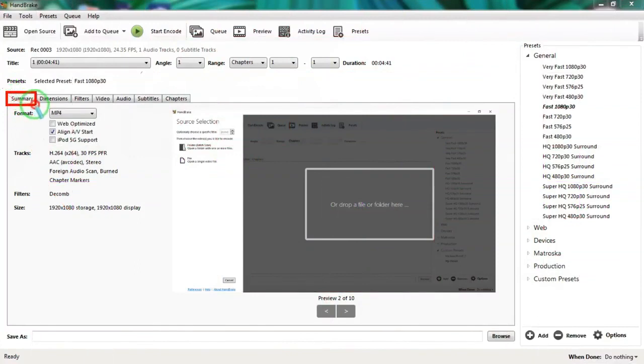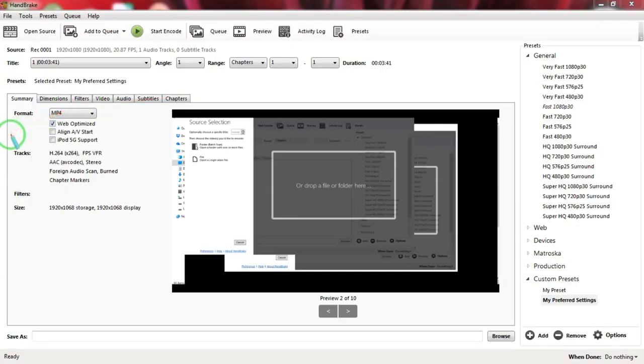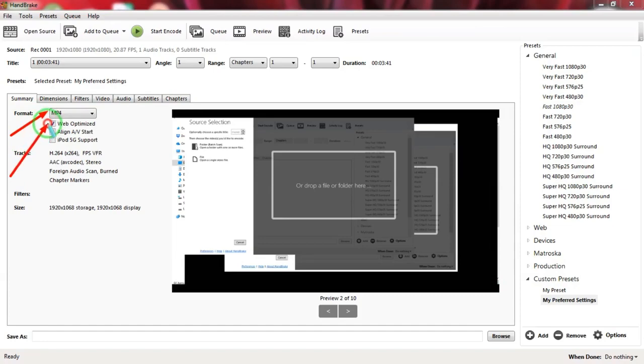Now let's look at the settings where you can get the best compression mentioned above. First, we will look at the Summary tab. There we should select the file format as MP4 and then put a tick in Web Optimized checkbox and leave all other selections blank.